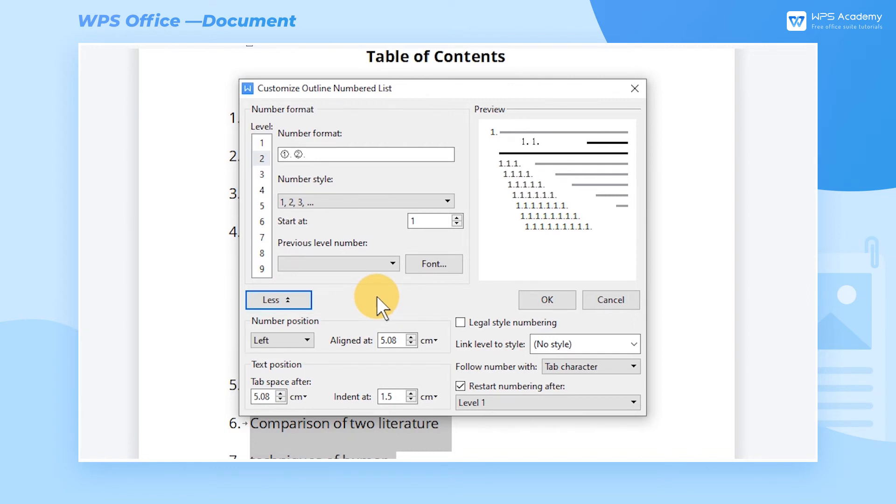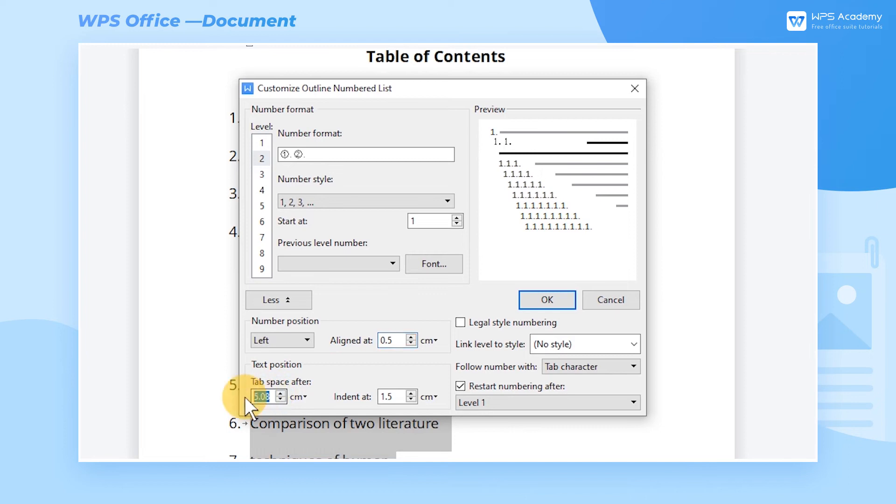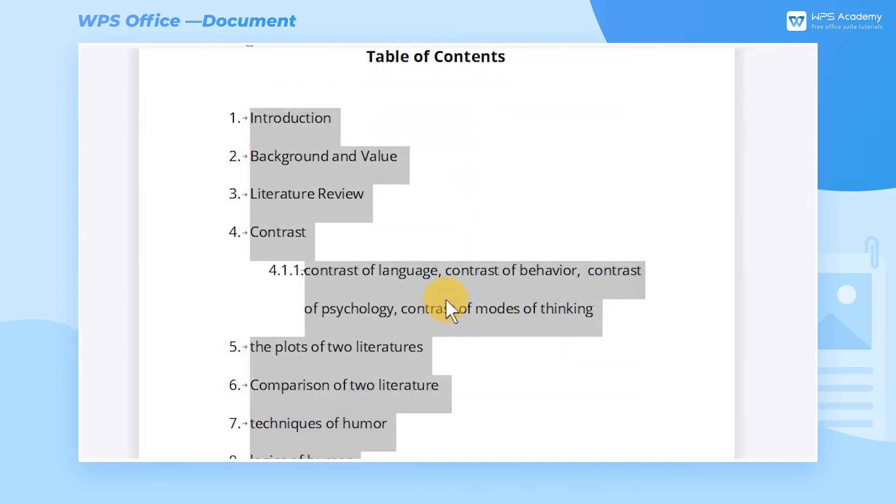The Number Position setting allows us to change the number position. Here we set the numbering to be aligned at 0.5. We can also change the distance between numbering and text content. Go to the Text Position area and set it as 0.8. When we finish the settings, click OK.